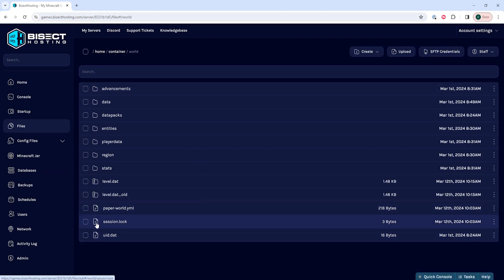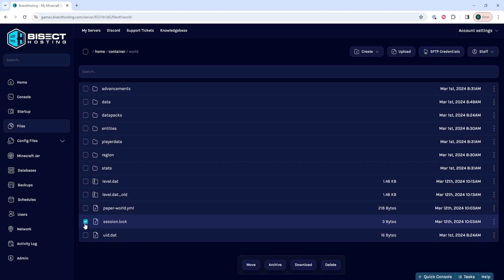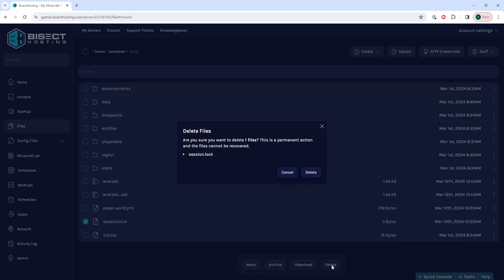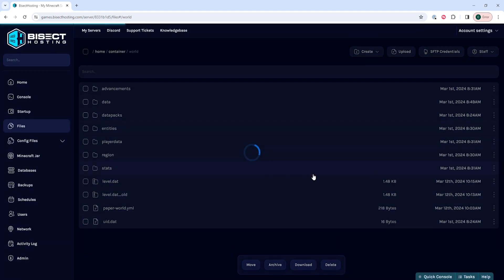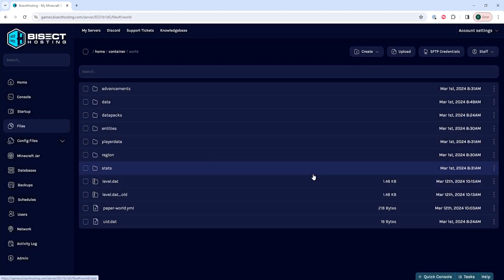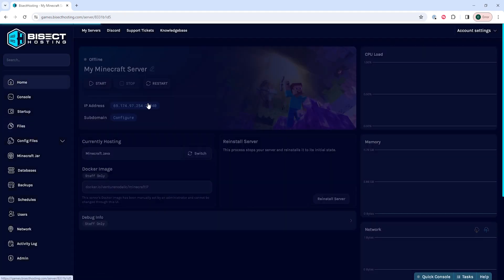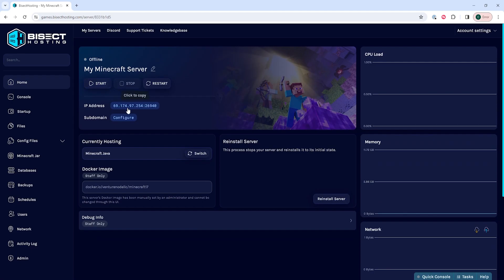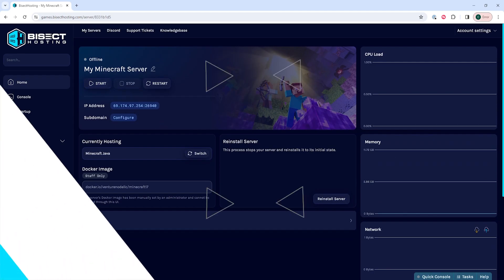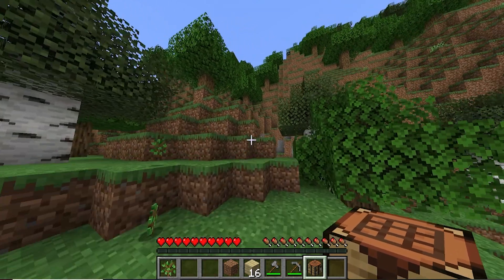Within this folder, we need to look for the session.lock file. Once found, we need to check the checkbox next to it and choose delete. It will then ask us to confirm and we will say yes, delete. Once done, we can go back to the home tab, start our server, and we will have fixed the failed to check session lock error.